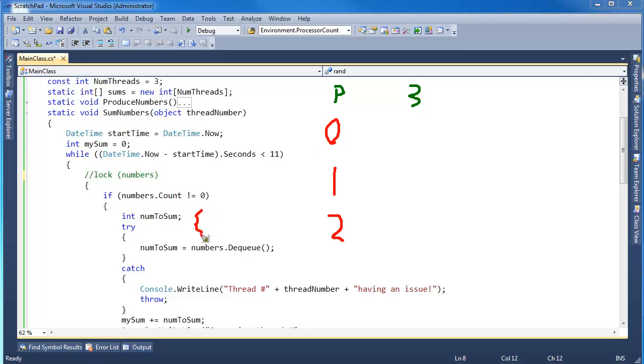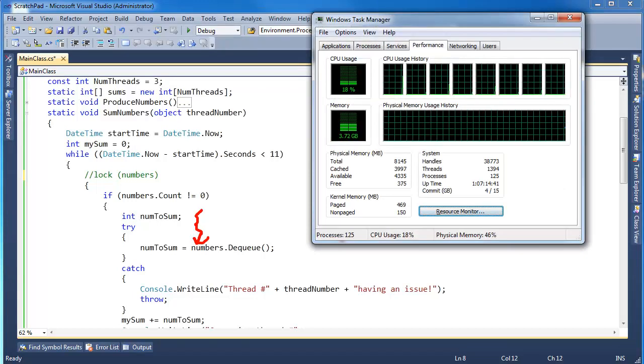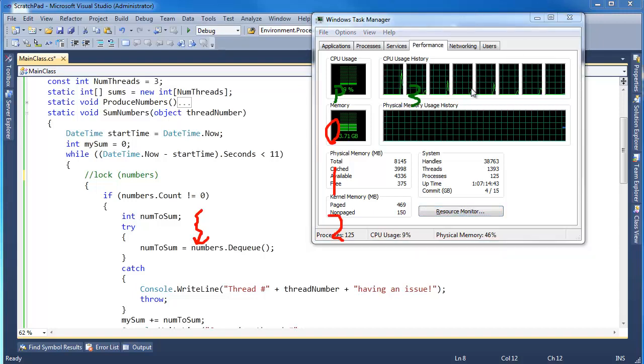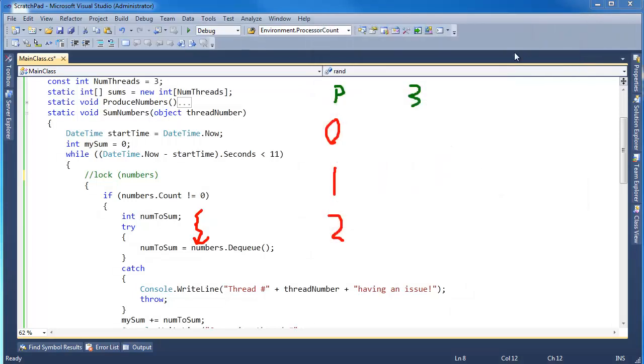So thread zero gets in here and says, okay, let's dequeue. Well, in the meantime, while it's dequeuing, the thread scheduler could pull thread zero off the CPU and say, oh, here, thread one, you go. In fact, maybe what's really actually happening is thread one is going at the exact same time as thread zero. Remember, I have several processors here on my computer, right? So those threads are probably most likely running concurrently.